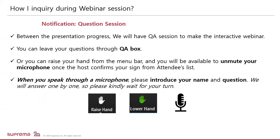As a summary, you can either type your questions through the Q&A box, or you may simply speak out by raising your hand. When you speak through the microphone, please introduce yourself and your question as well.